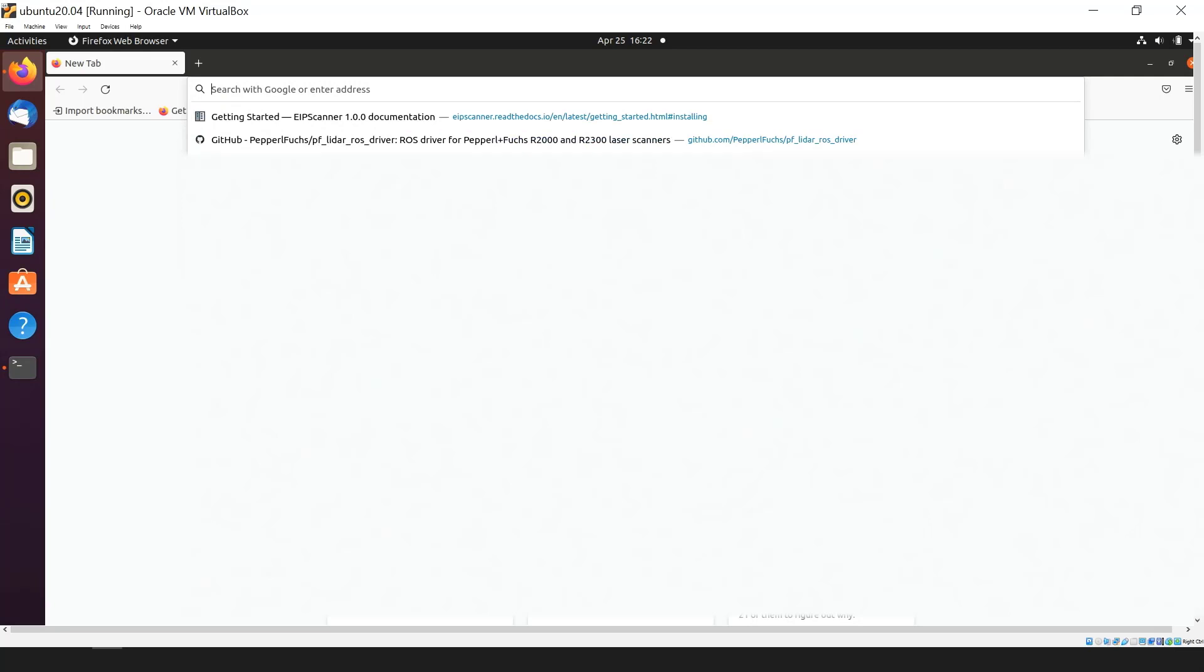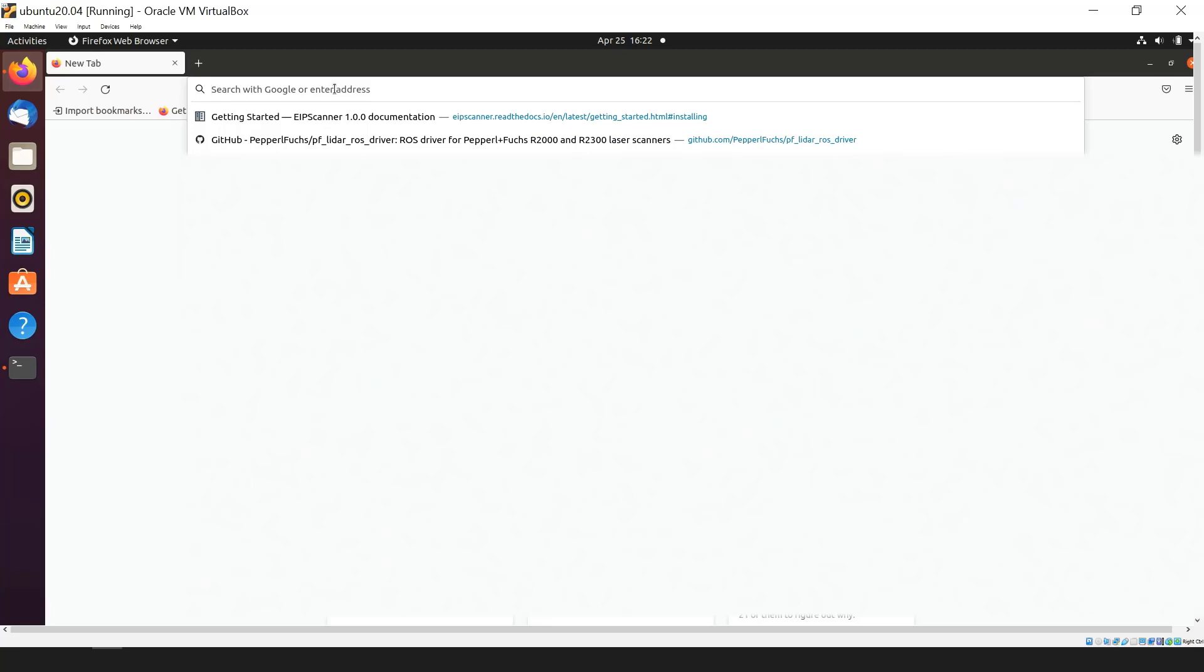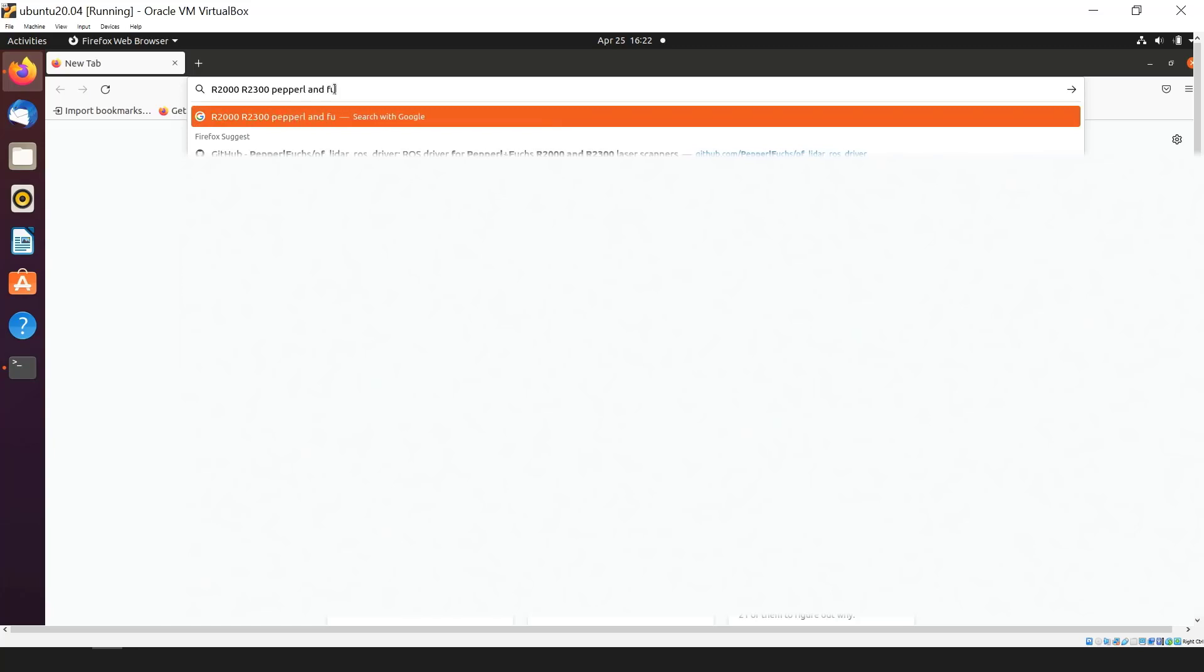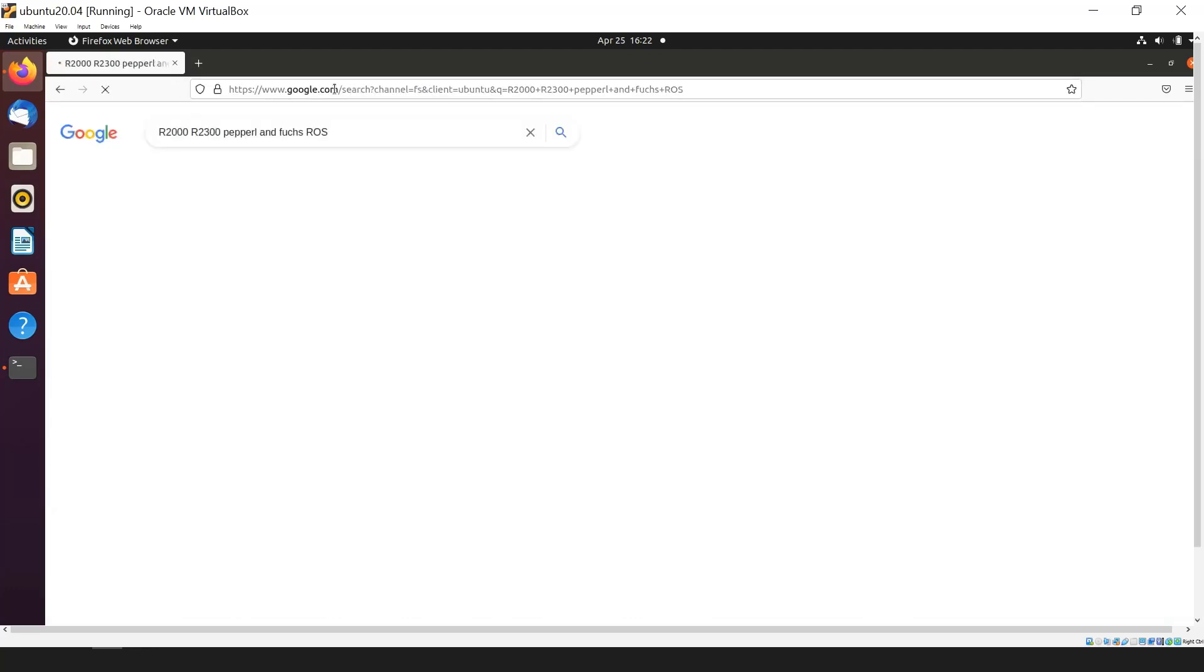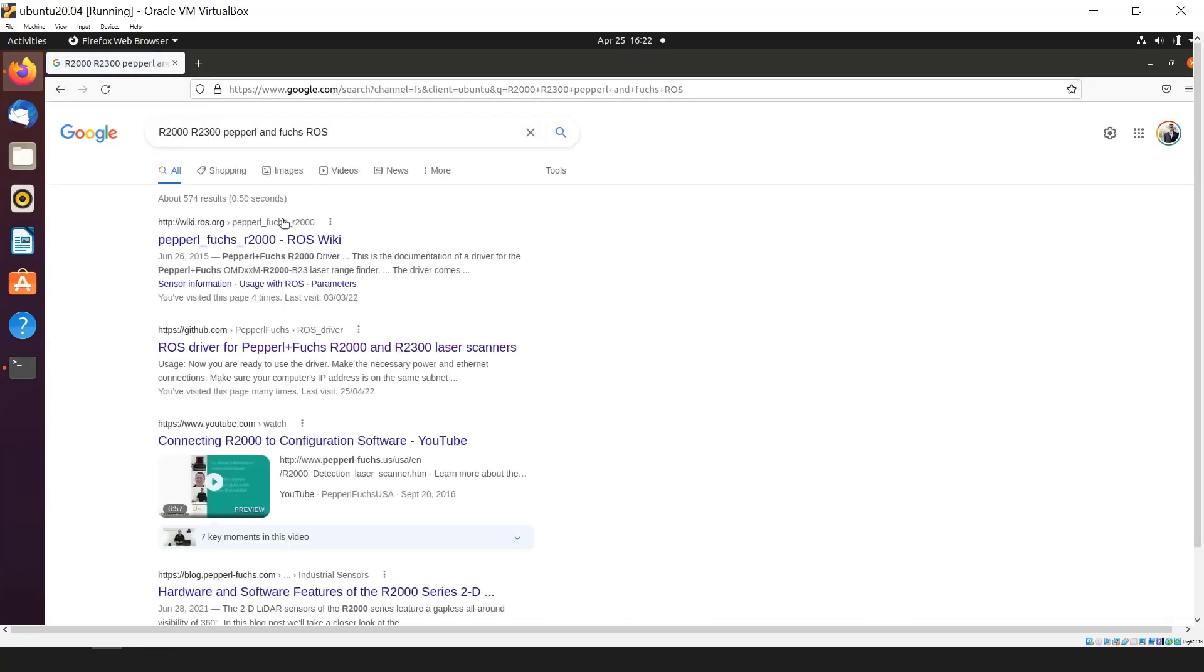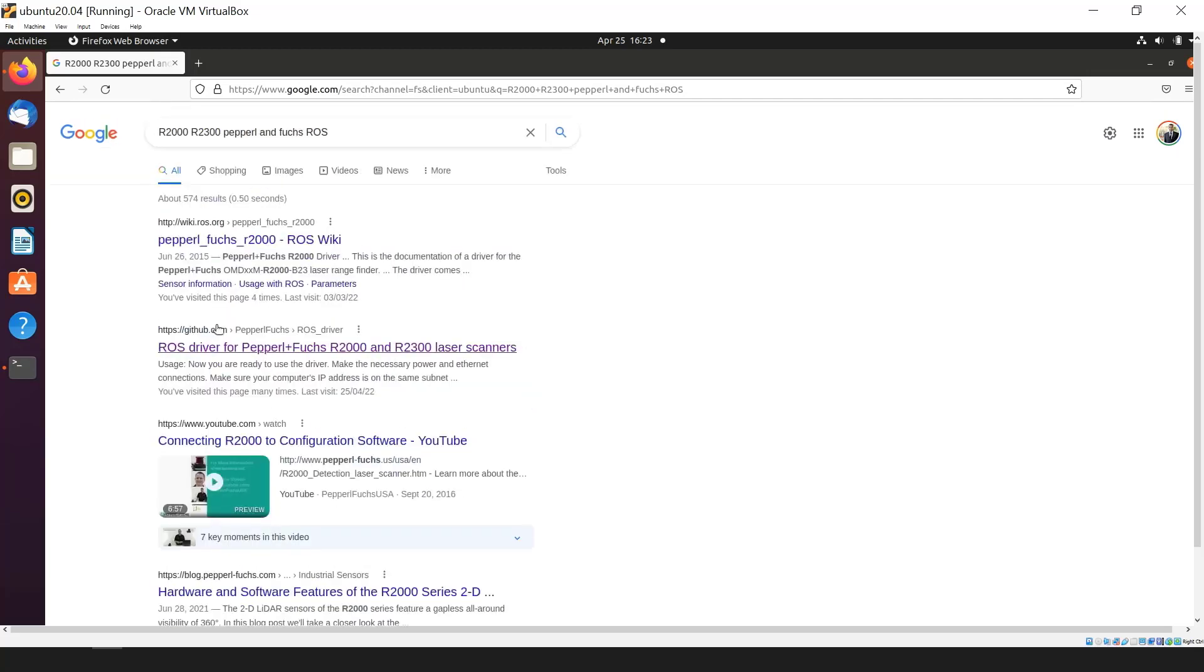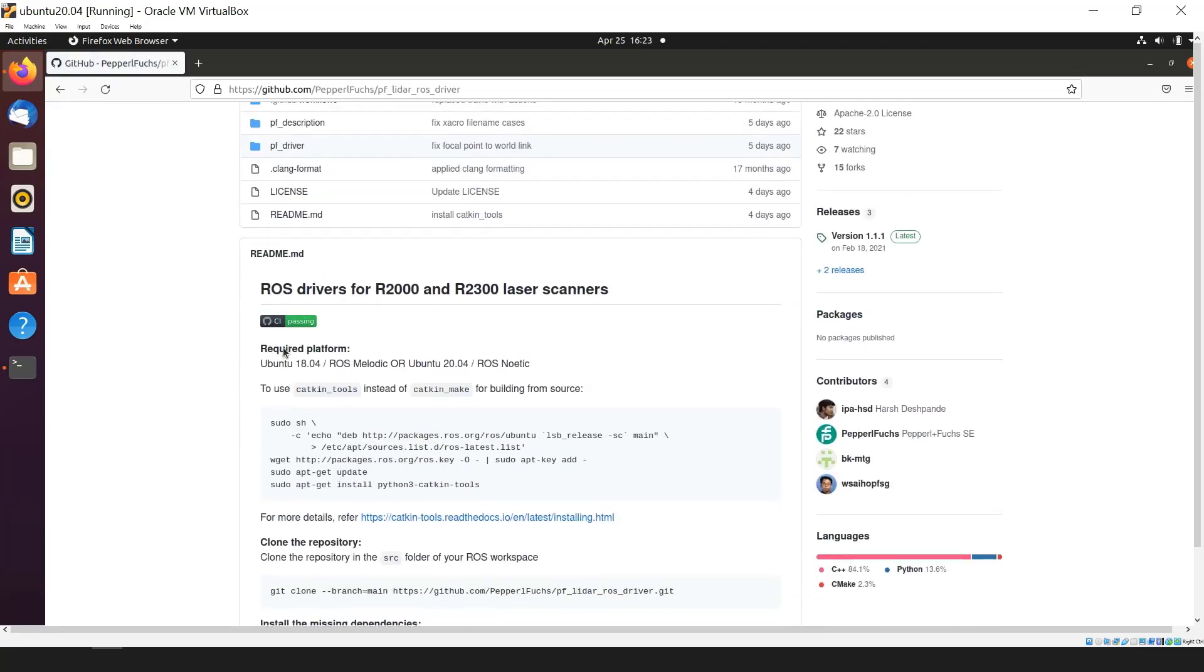You can see that the GitHub page for ROS driver is already showing up in my URL history bar. But I want to show you guys how to get to one. One way is to type in the URL github.com slash pepperlfuchs slash pf underscore lidar underscore ros underscore driver. Or the second way, which is my favorite, is just do a Google search. So typing R2300 or R2000 R2300, Pepperl Fuchs and ROS. We're just making conditions for Google to find our link. And we can see there are two links, one is wiki and one is a GitHub link. In our case, we are going to use the GitHub link. So I'll press that and it should load up my GitHub page.